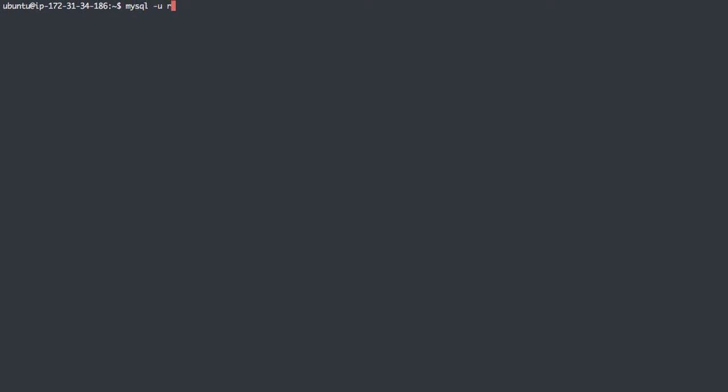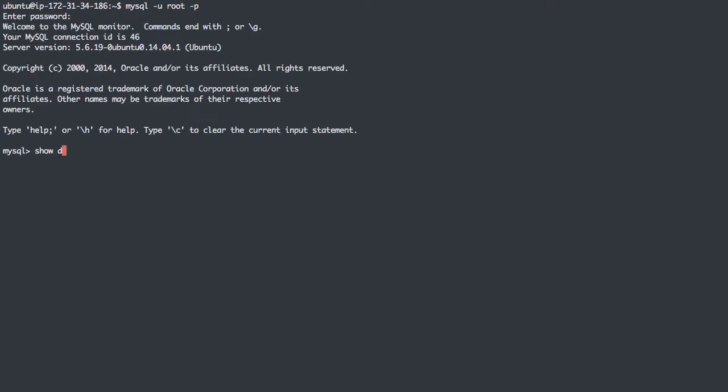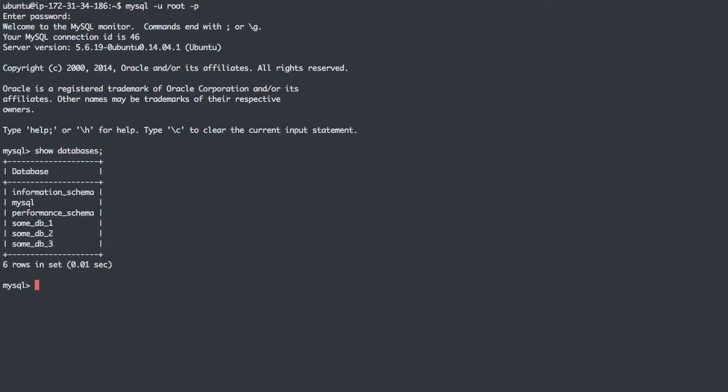So I'm first going to show you the databases I have in this test database. I've just created some fake databases and each have some data. So we can see some database 1, 2, and 3, and each have a few tables in them.